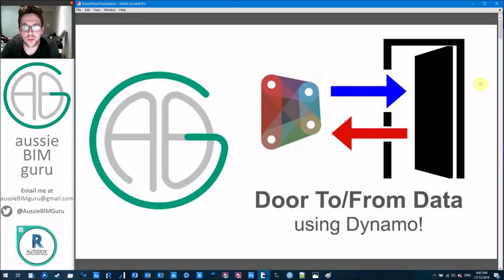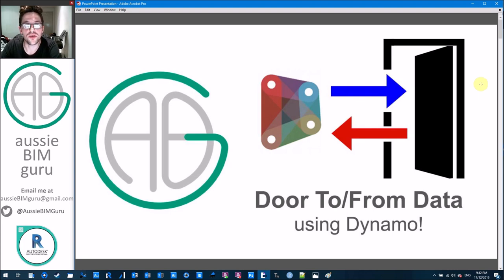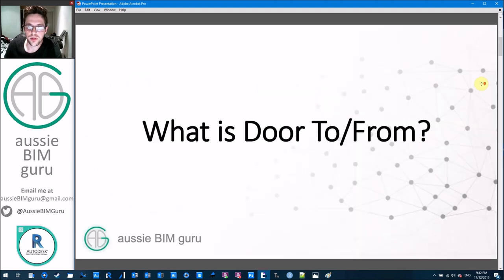You're watching the Aussie BIM Guru and today we're focusing on door to and from data in Revit. In particular, we're going to be focusing on how to use Dynamo in order to take advantage of this data.